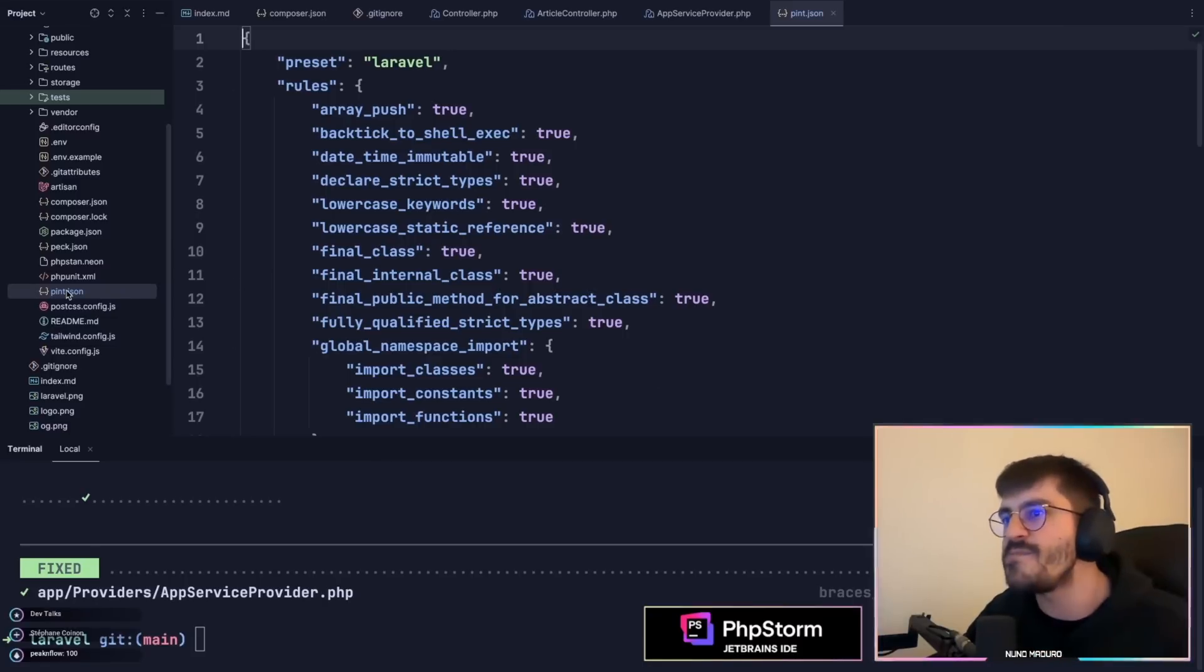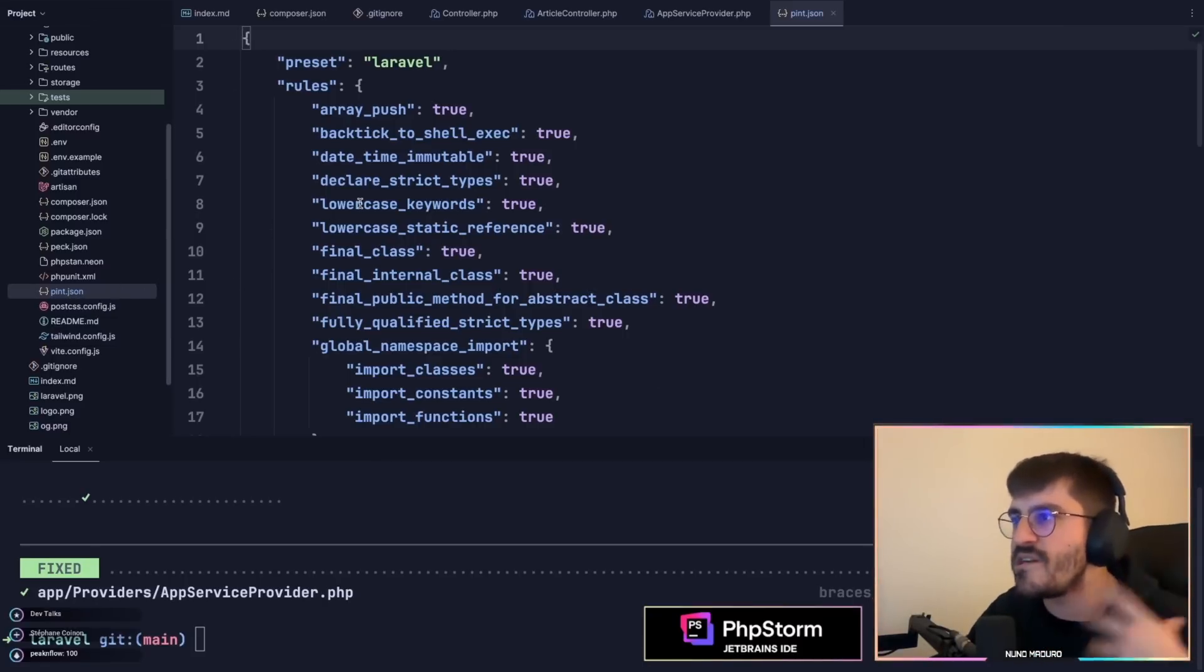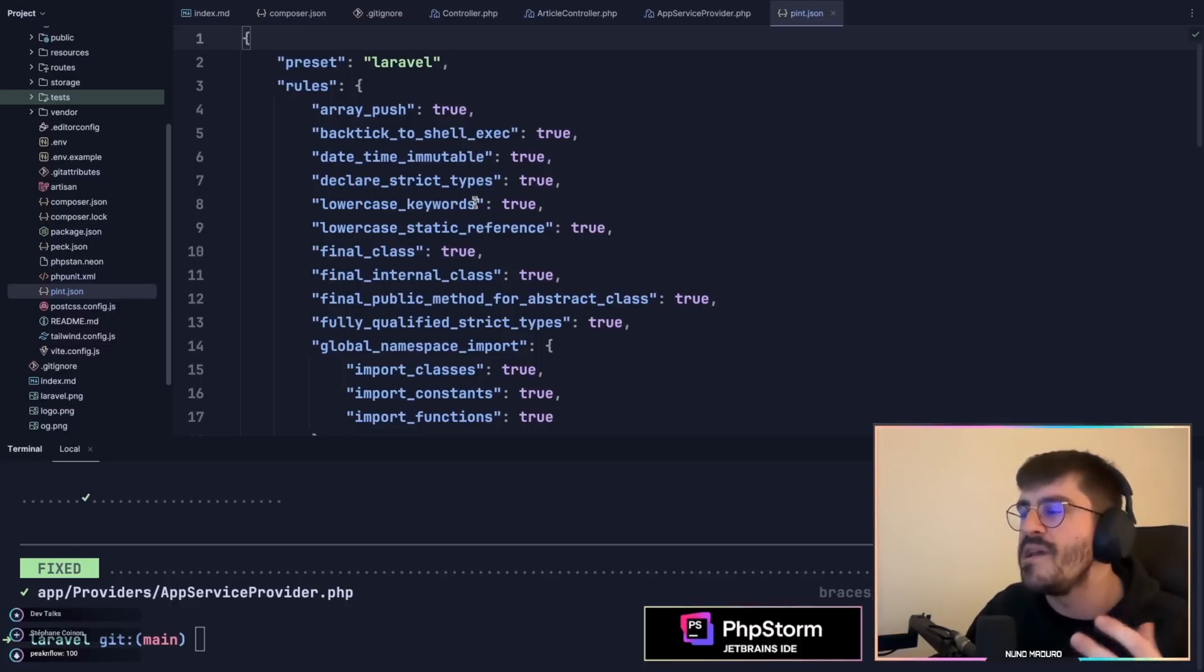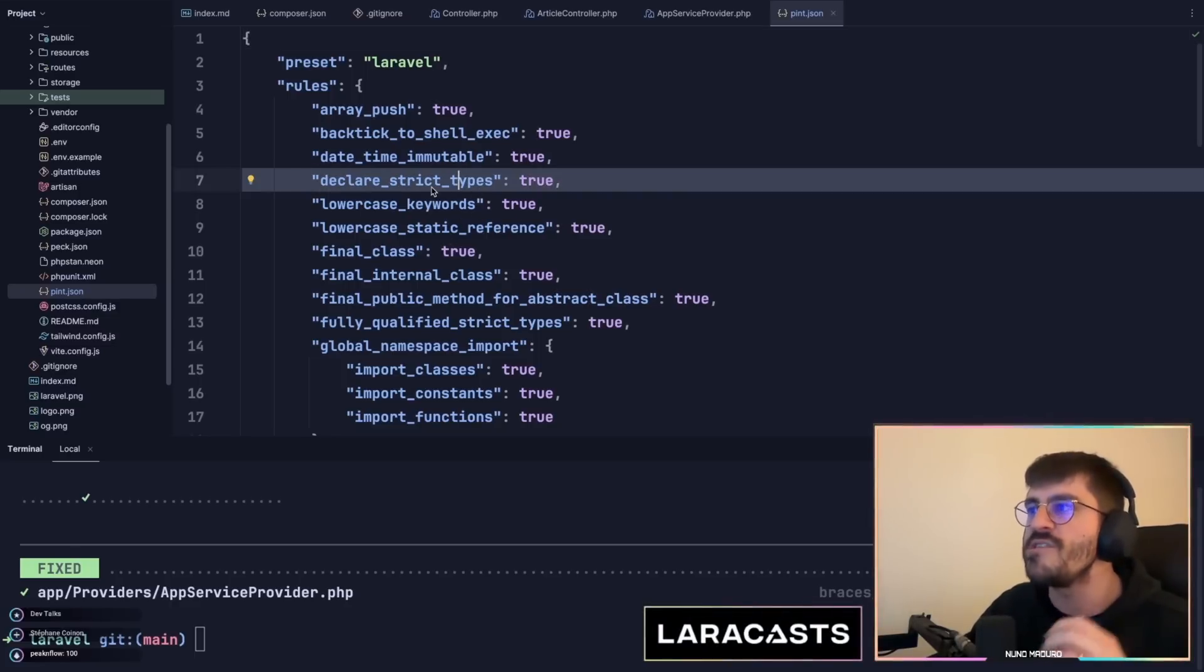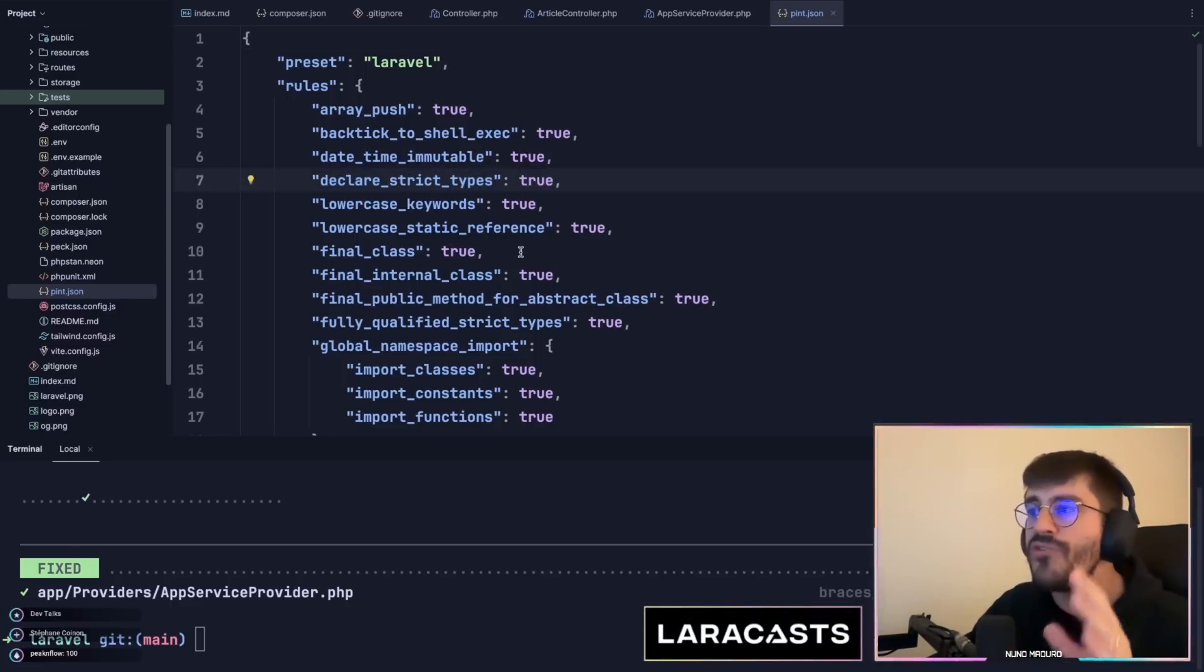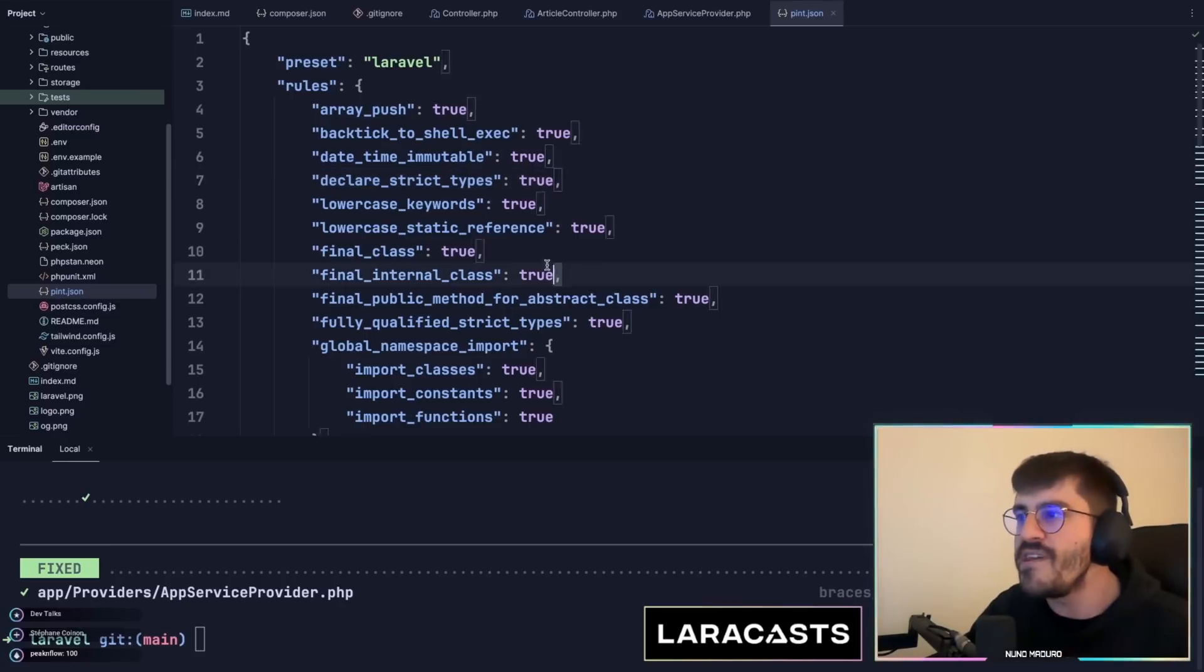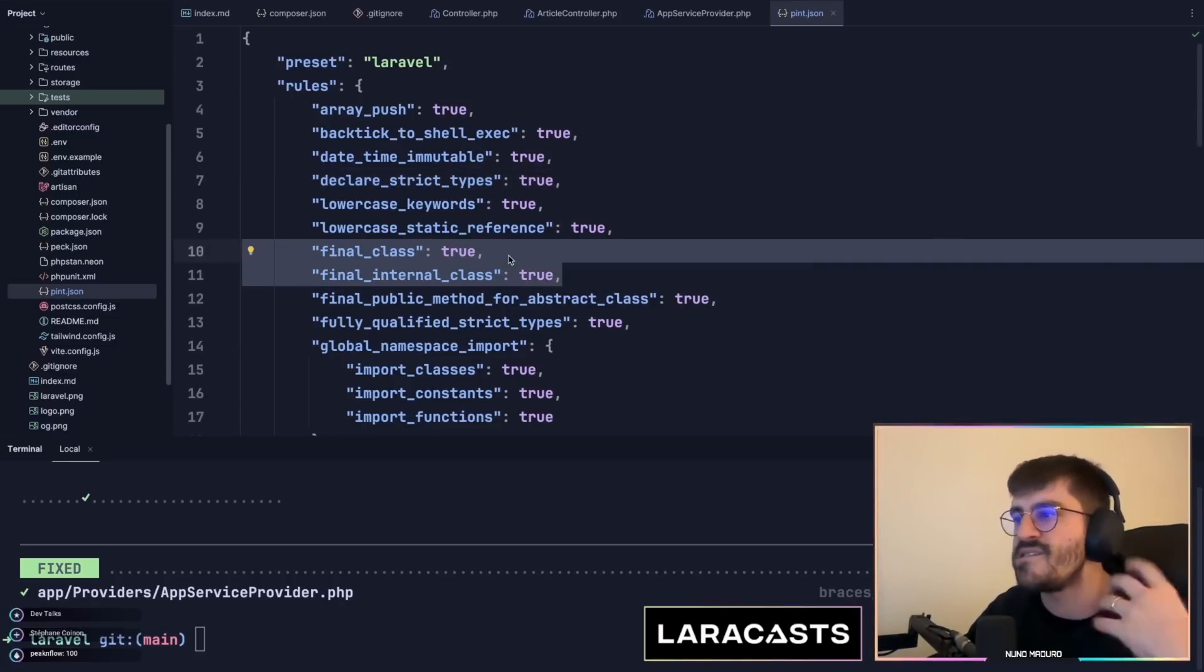I'm going to rename this pint.json file so it actually starts being used and I'm going to show you this first specific rule which is declare strict types equals true, but I'm also going to show you this rule which marks all the classes as final.